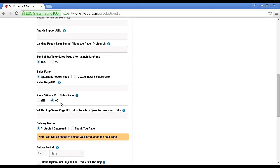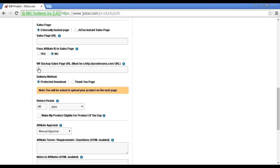Pass the affiliate ID to your sales page. If you have your sales page set up that way, then you can use it to pass that information on. Generally, you want to keep that checked to no. WF backup sales page URL, this is an alternative URL where sales can be sent if the Warrior Forum goes down.